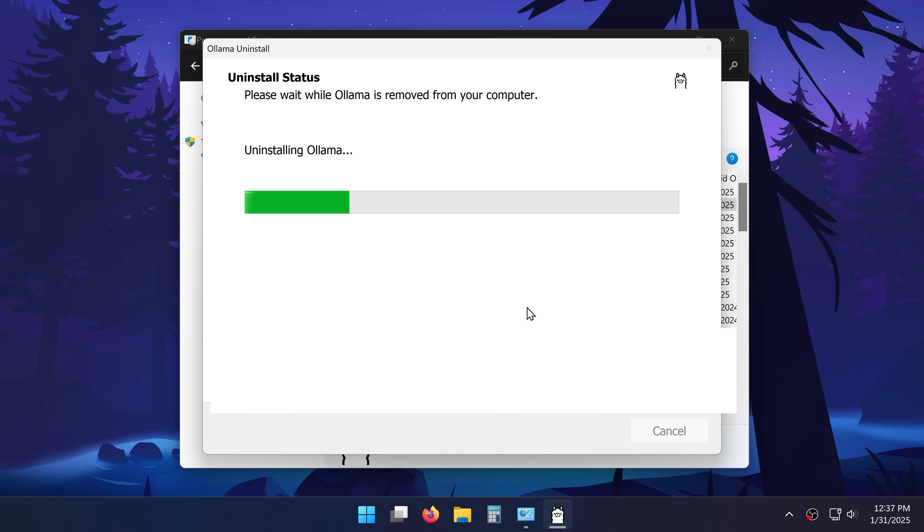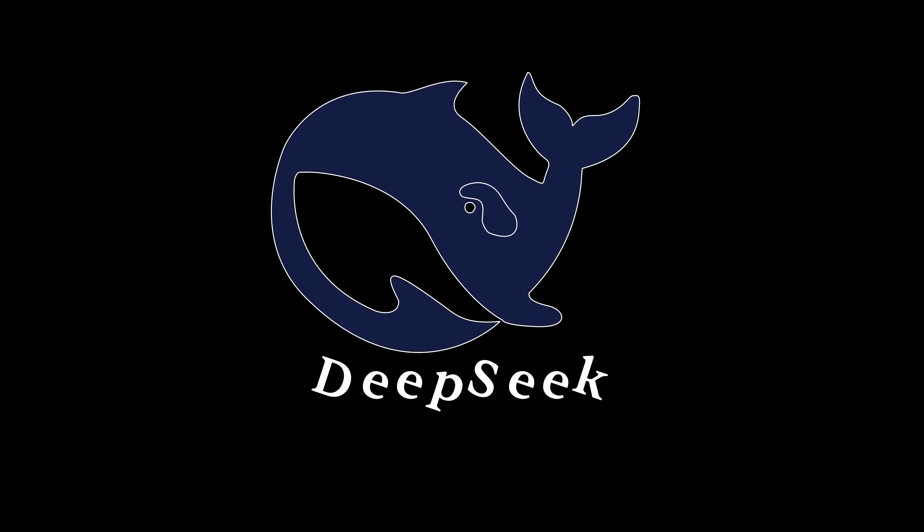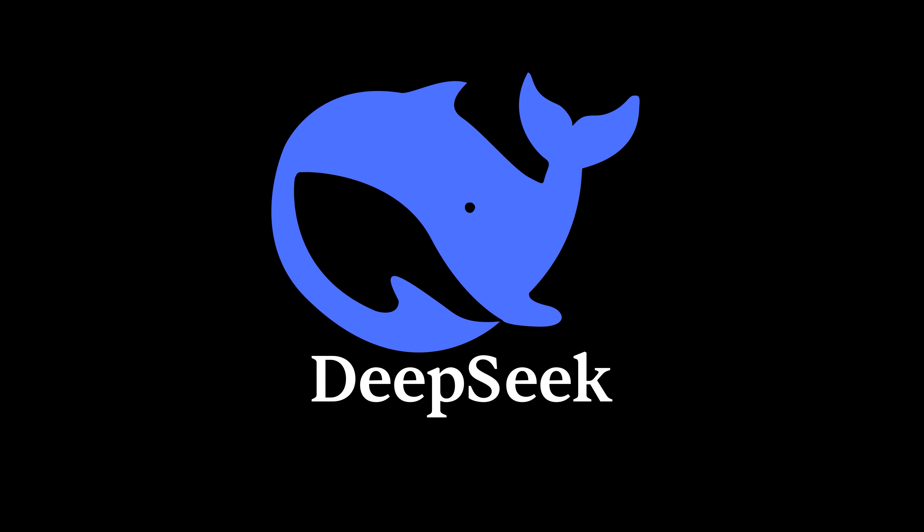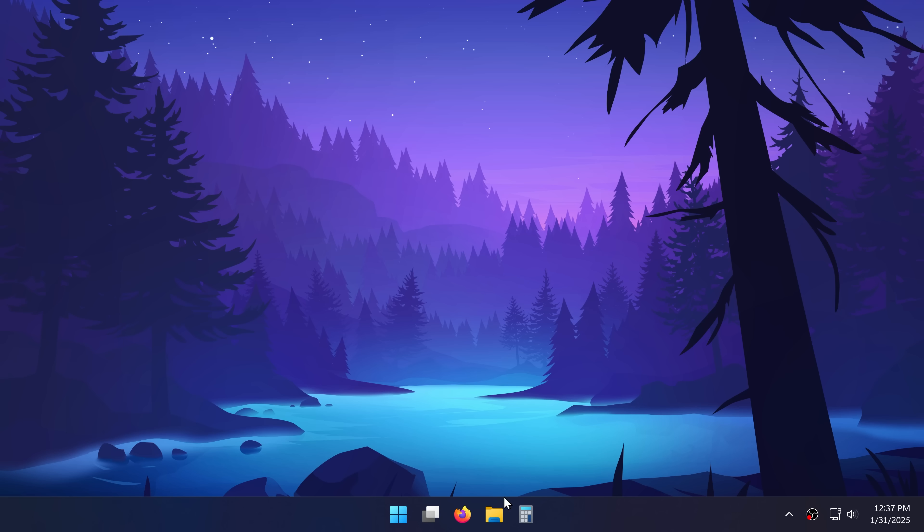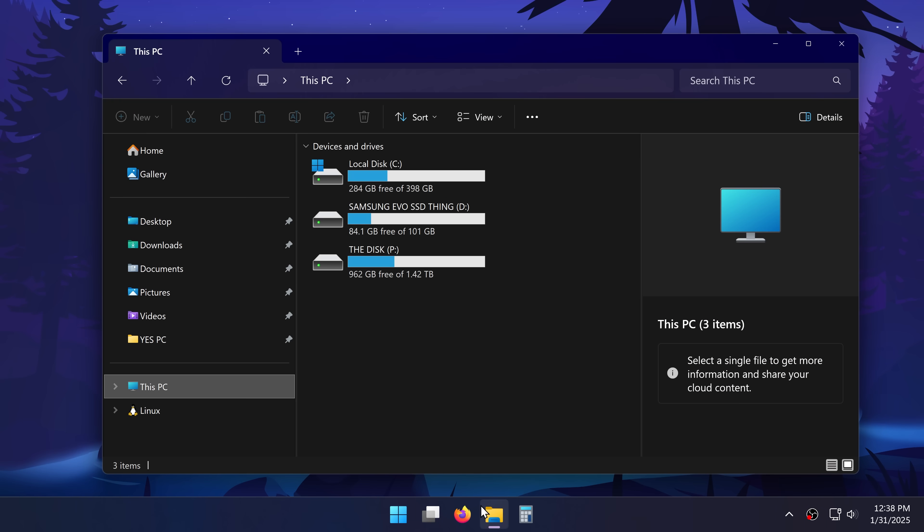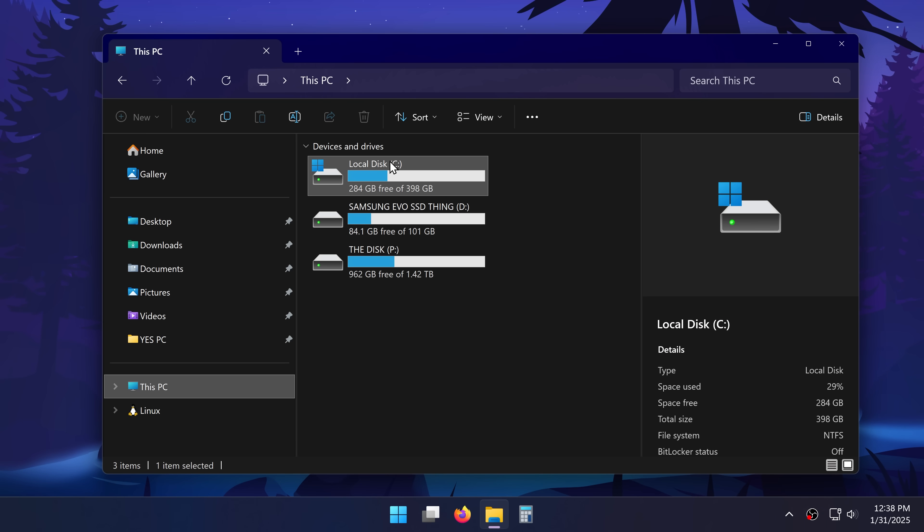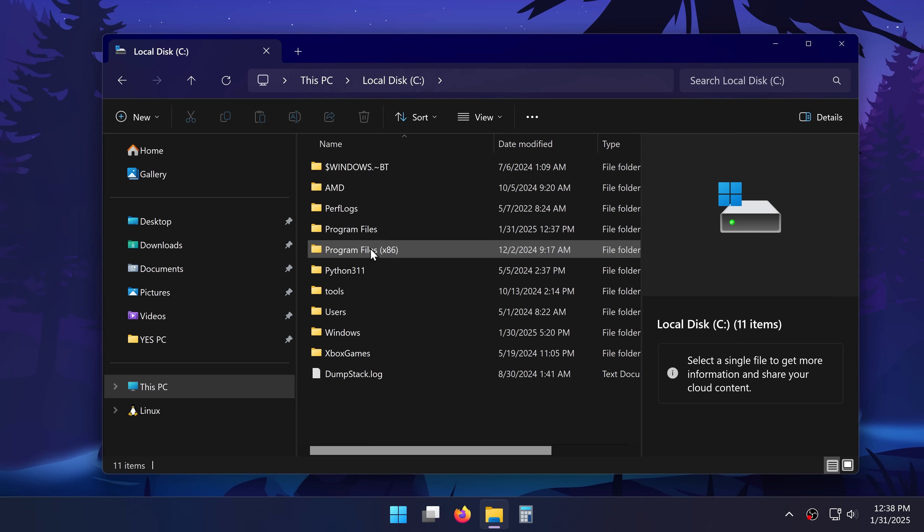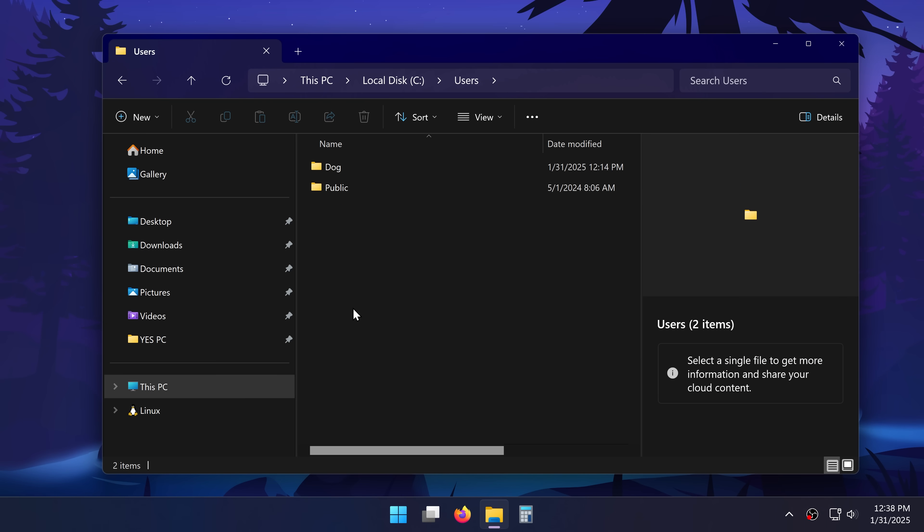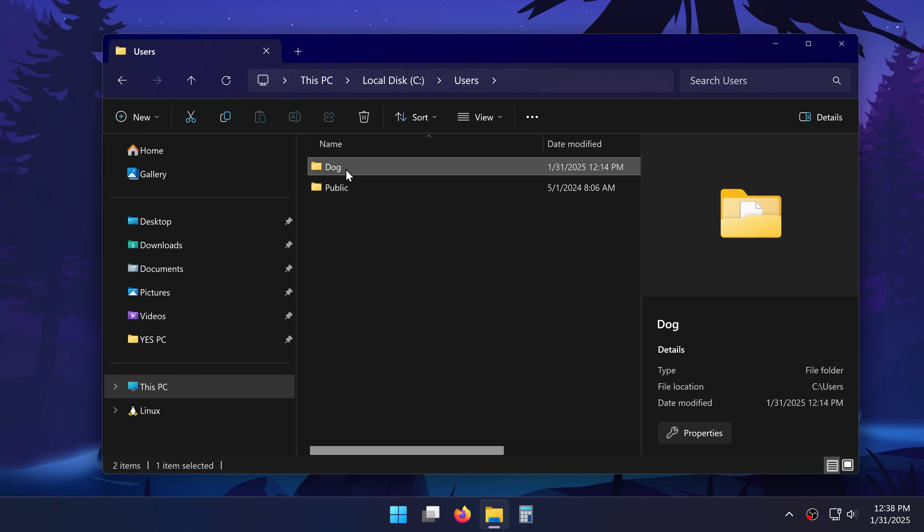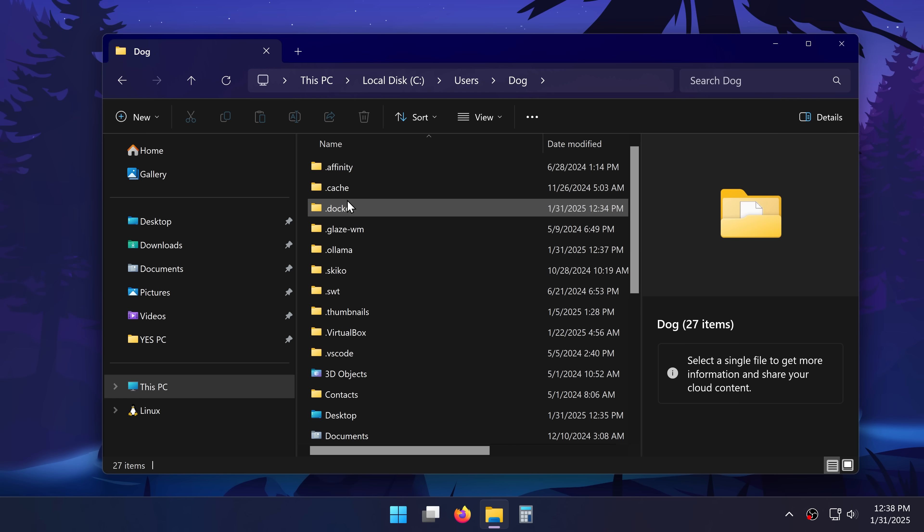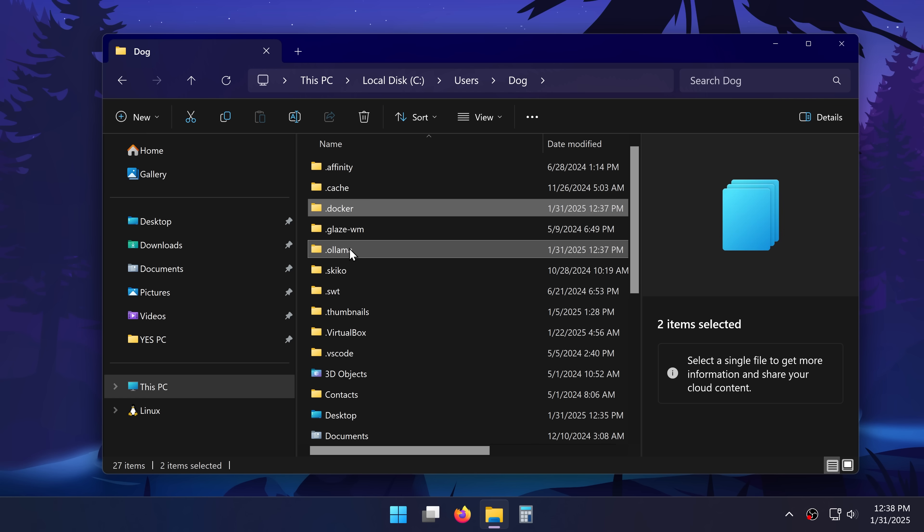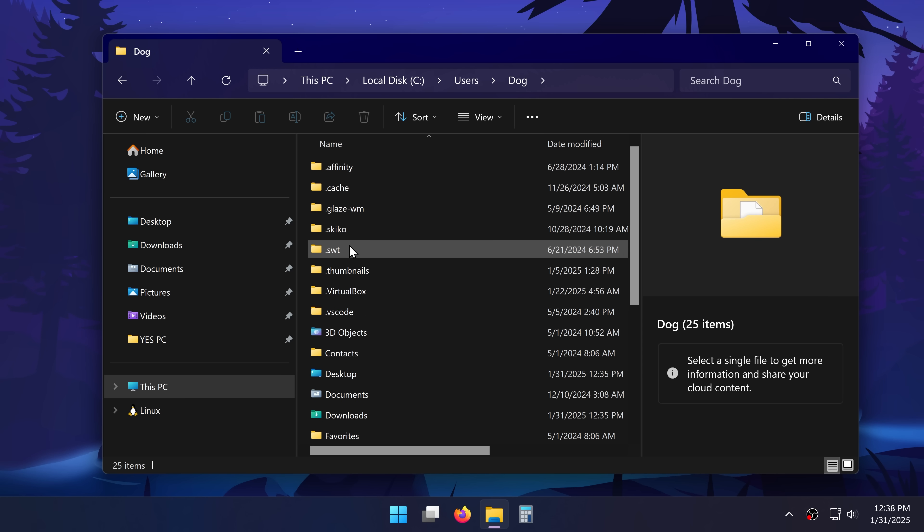The exact same thing with Olama. But DeepSeq is still taking up space on my PC. To eliminate it as well I'll open up File Explorer, going to C drive, users, then my username, and here I'll delete .docker and .olama folders.